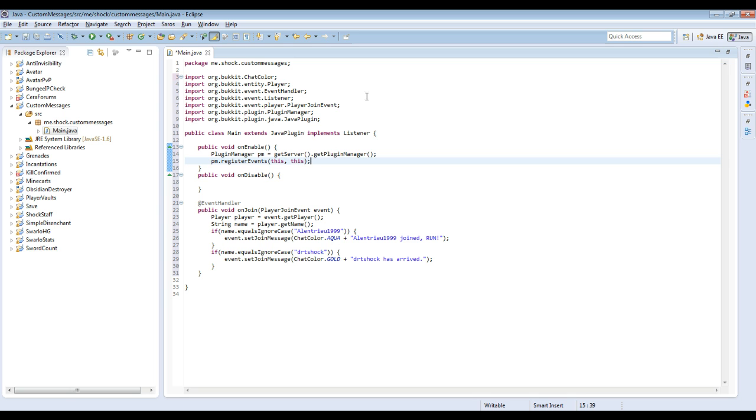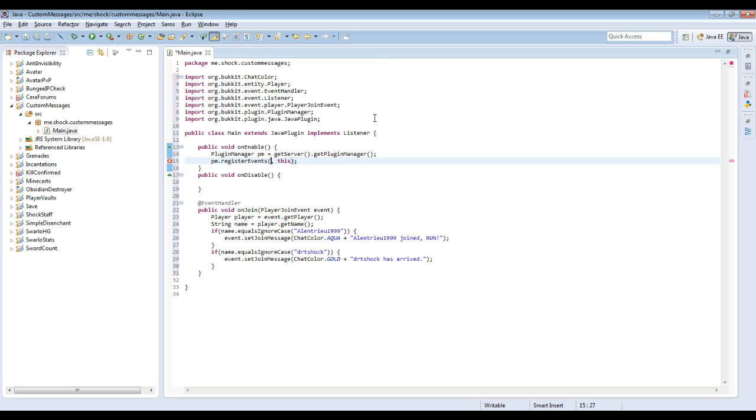If we had the listener in a different class, we would like say new listener, we would do like new listener class, this. Because it would implement the main class. But I'll show you guys that later because that's a little bit more complicated, but not that bad.